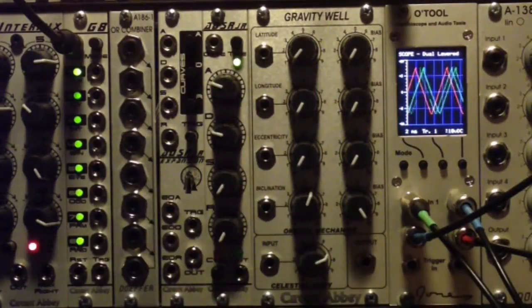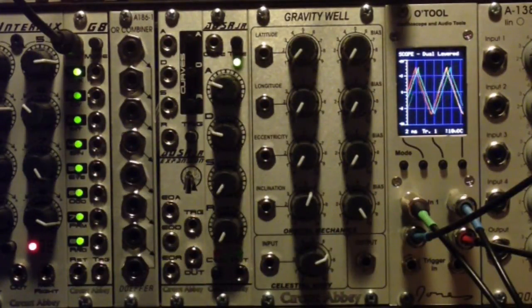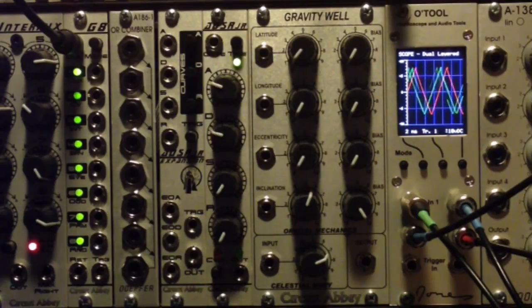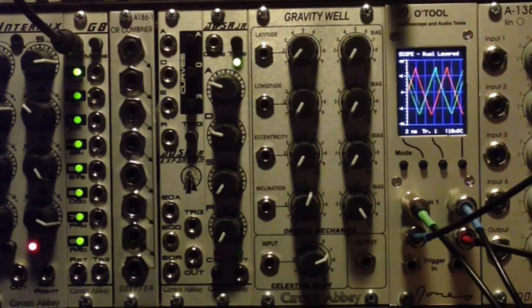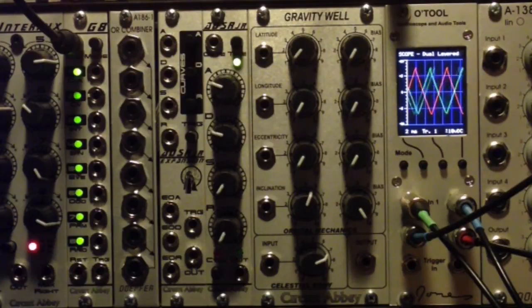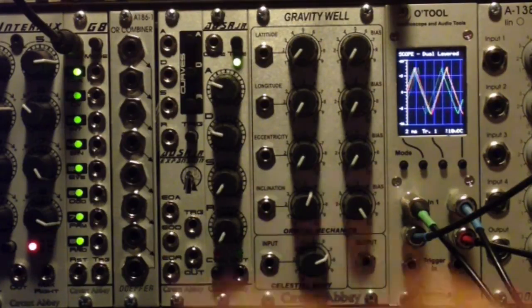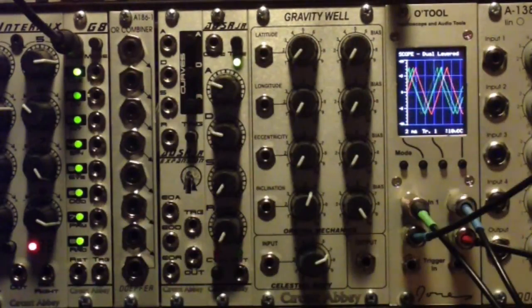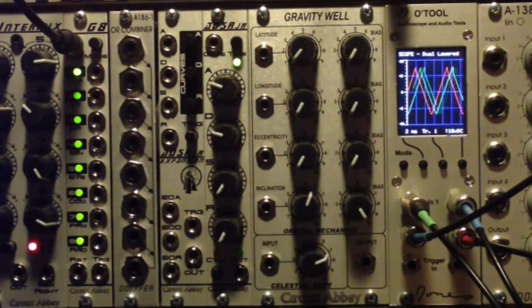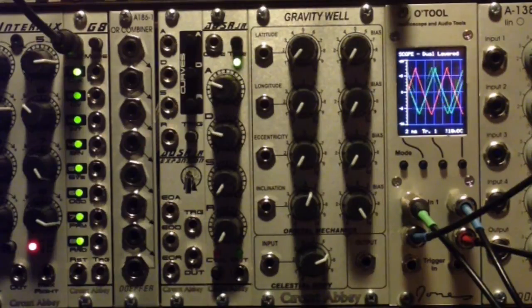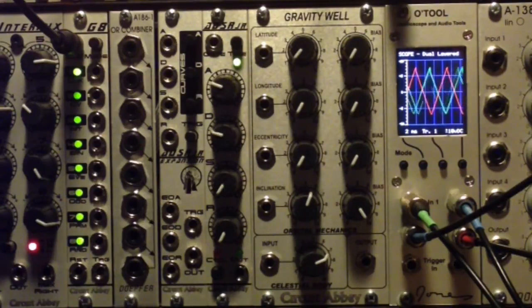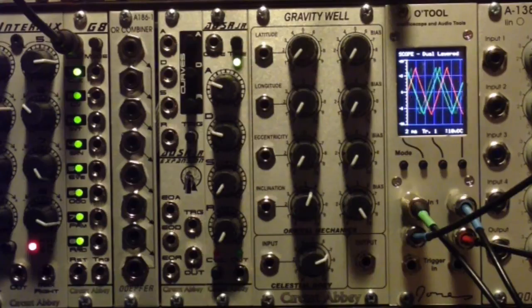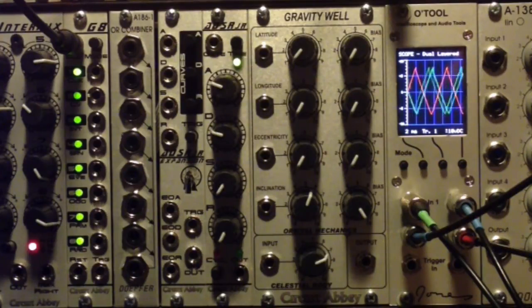What that mode does, which is interesting and unique, instead of a clock input you give it a CV input, any kind of changing voltage, and it will trigger steps based on the voltage level. This can lead to some interesting things, especially when you do this at very high audio rates.